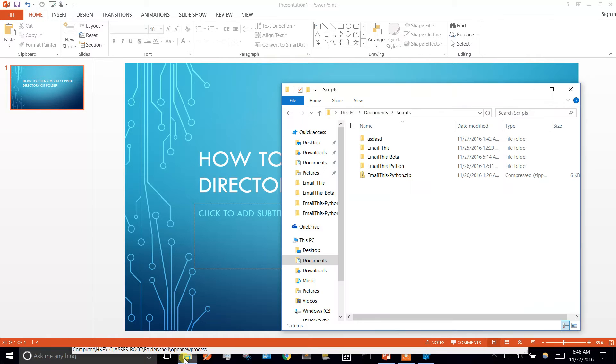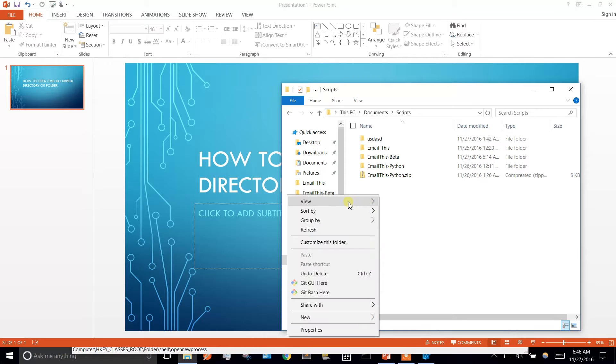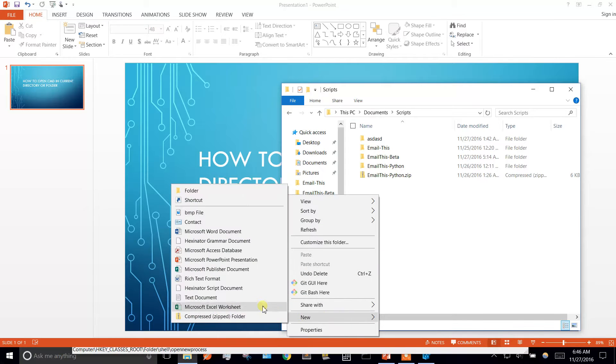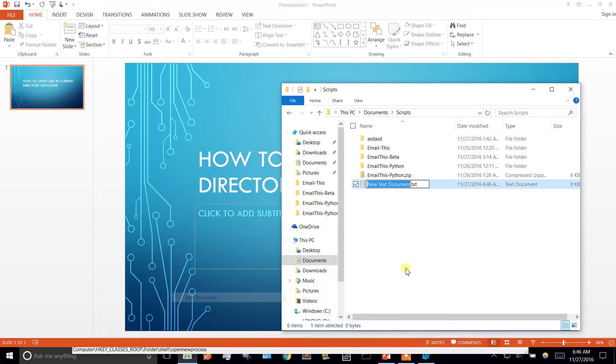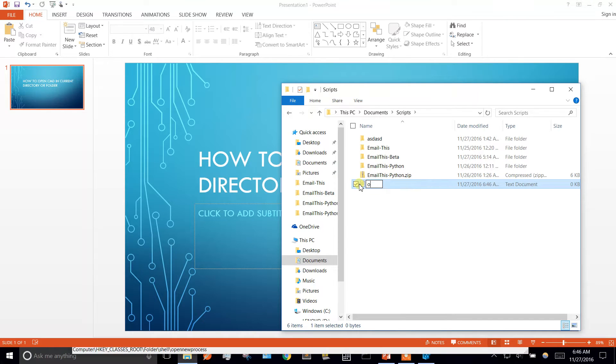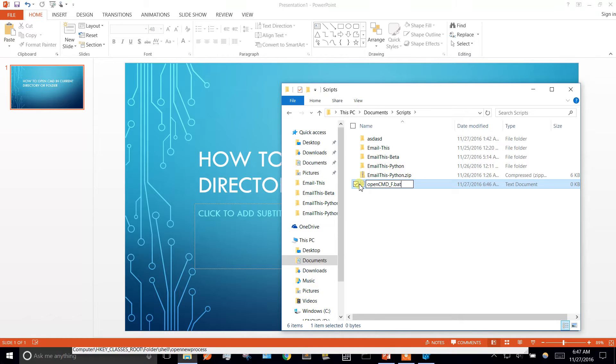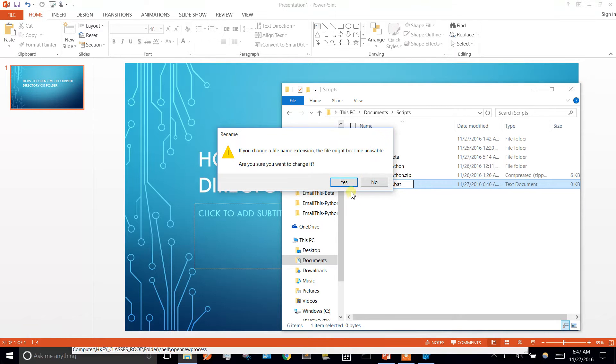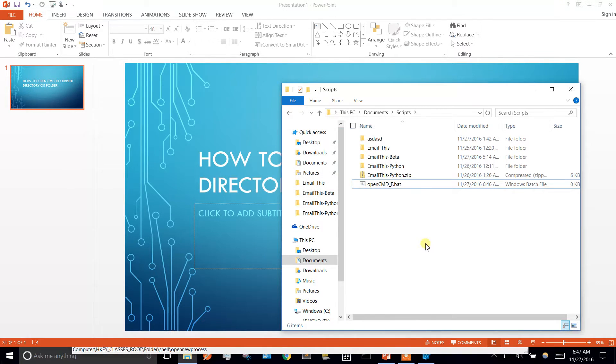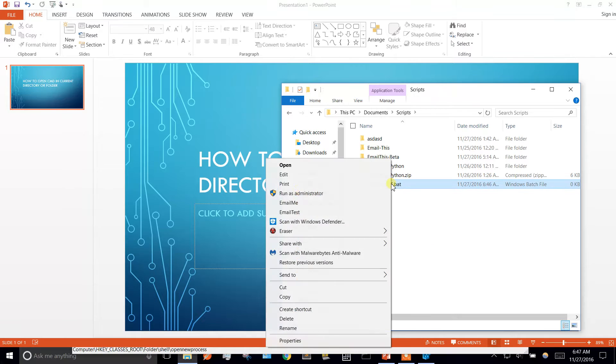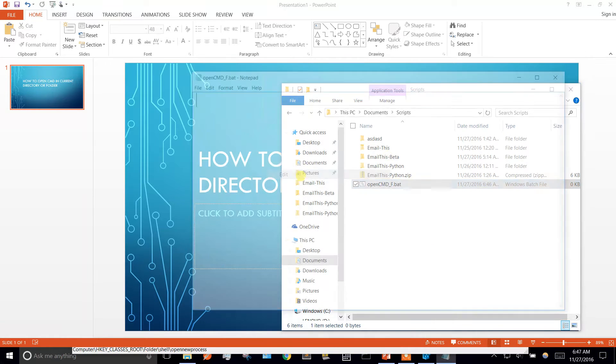So I have a folder called scripts where I just keep my scripts. I'm going to create a new document and I'm going to call it opencmd underscore f for folder, and it's going to be a batch file. So we can go ahead and edit that.